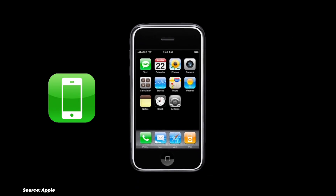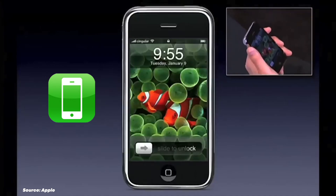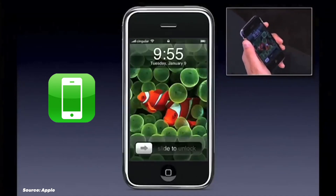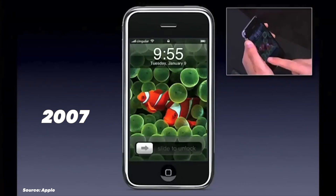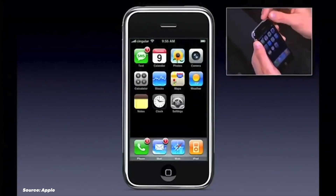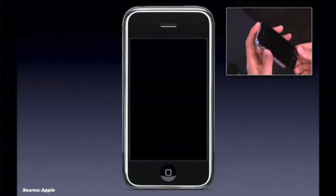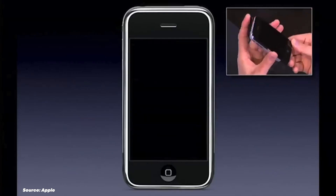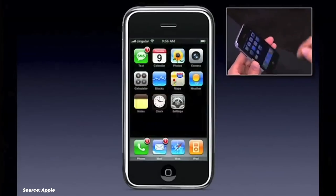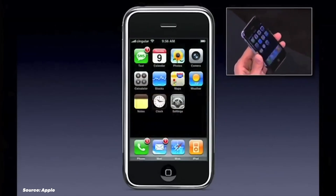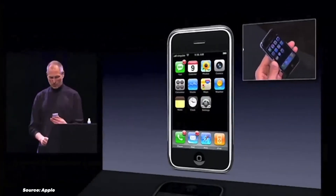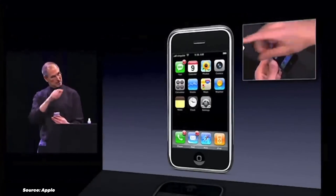Let's begin with the foundation of the iOS we know today: the original iPhone OS released in 2007. This OS introduced us to the revolutionary multi-touch interface and the iconic grid of apps on the home screen. Interestingly, when the iPhone was initially released, there was no official name for its operating system. Steve Jobs simply stated, 'iPhone runs OS X.'